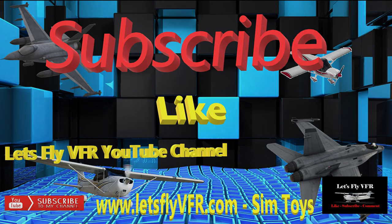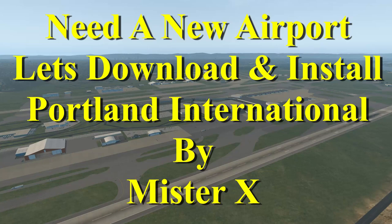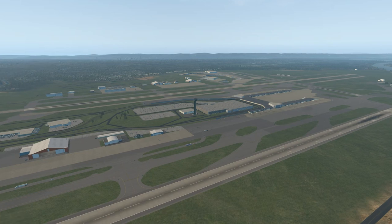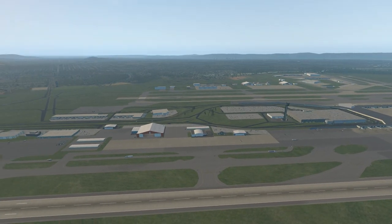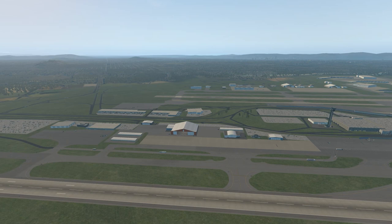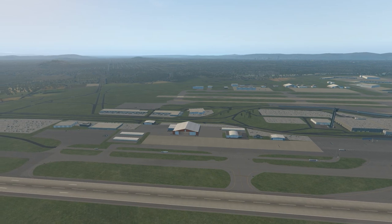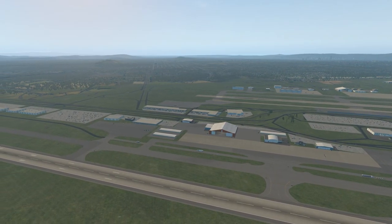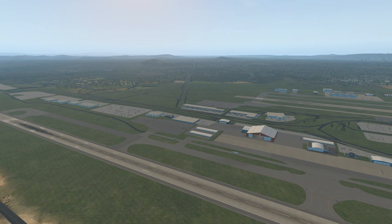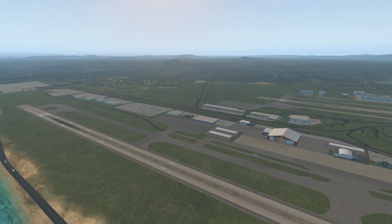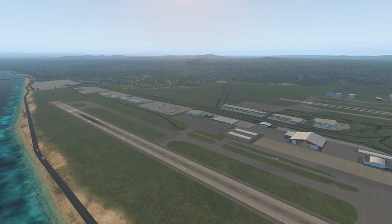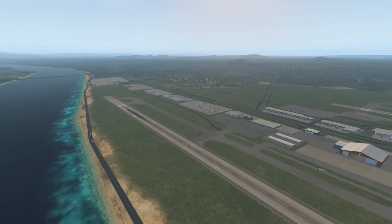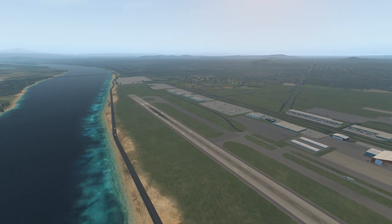If you need a new airport, I thought Portland International by Mr. X would be a really great one to have a look at. This is the default version of the airport that you see here now. It doesn't look too bad does it? Runways are good, the water's fine, there's some traffic around.